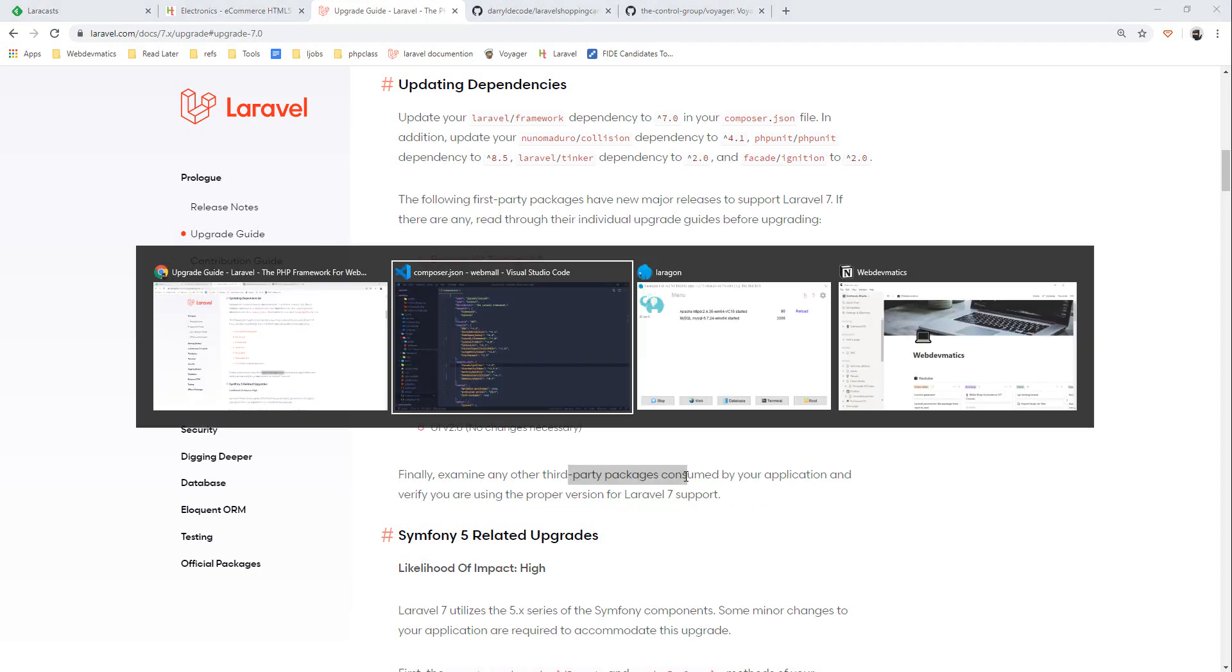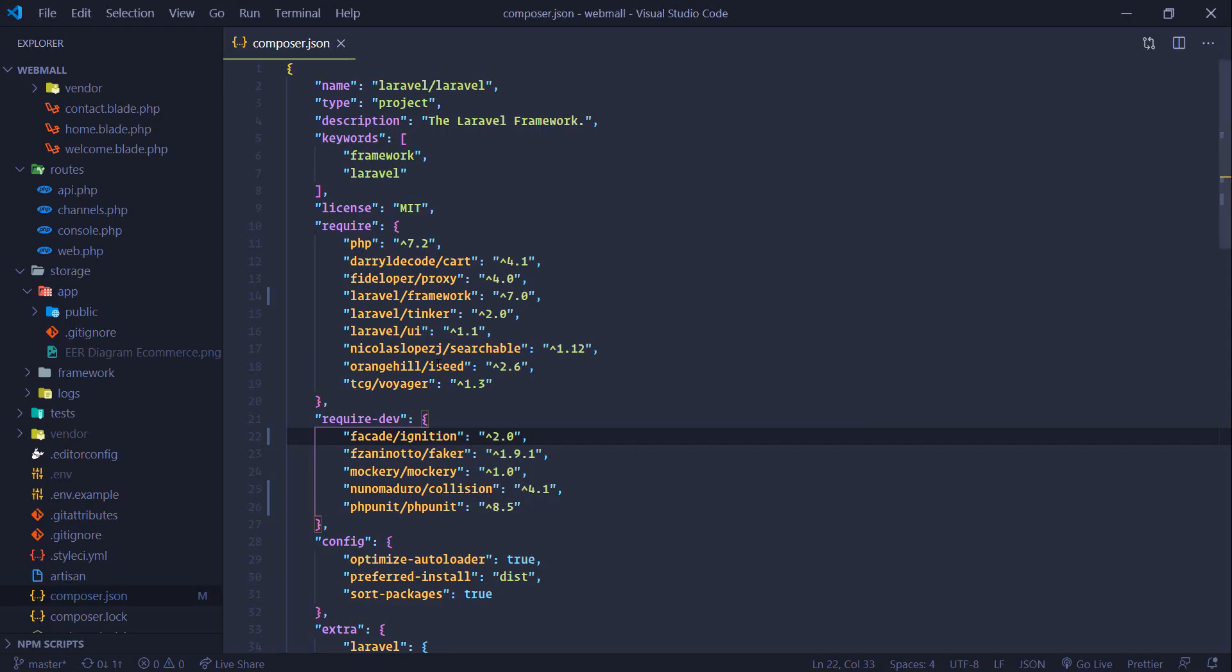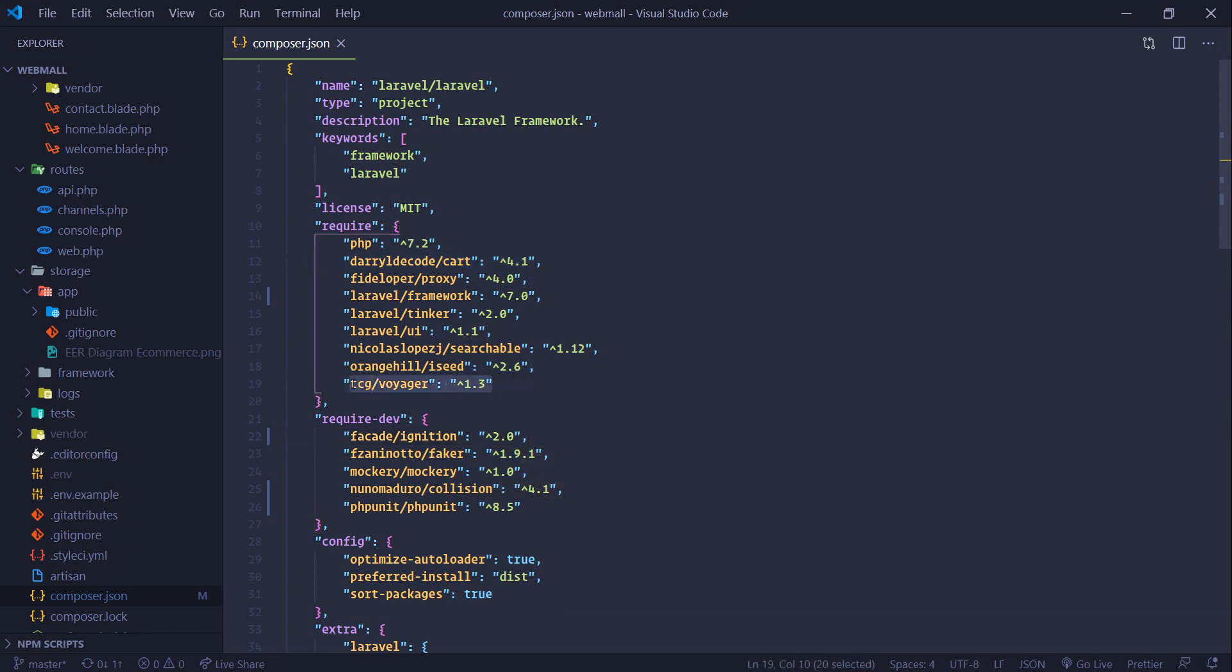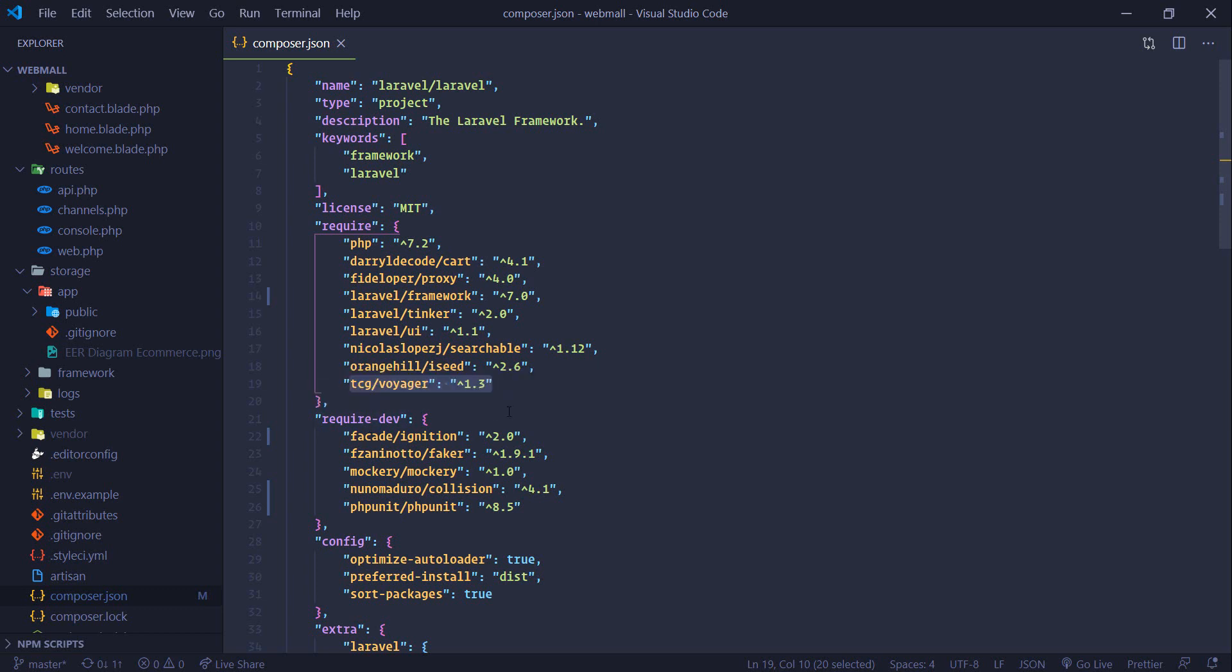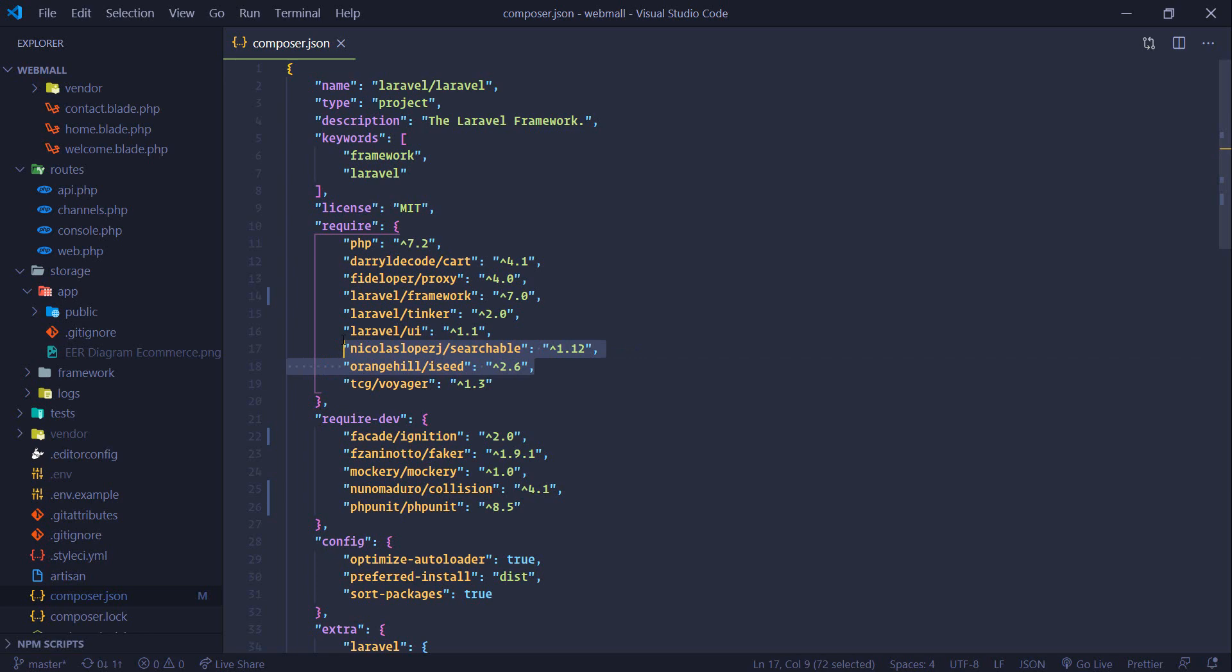If you go to composer.json we are using this package called Discard and another important package is Voyager. We need to go to their website and check if they support Laravel version 7. Similarly we are using this searchable and these, you need to go to them and check.